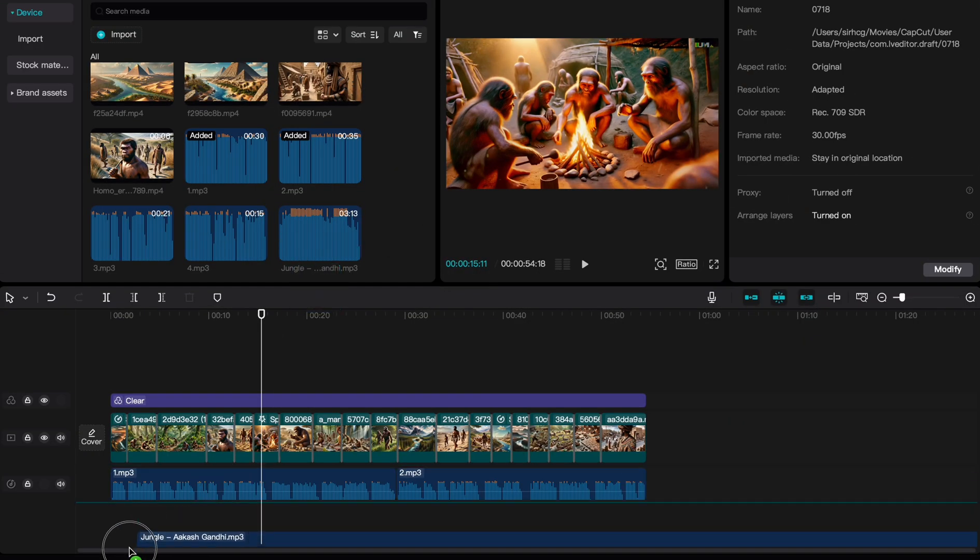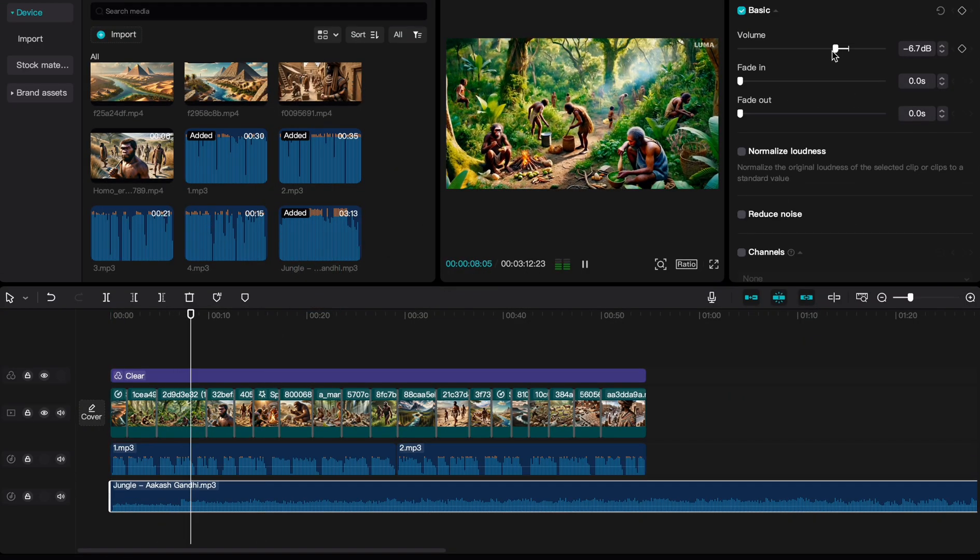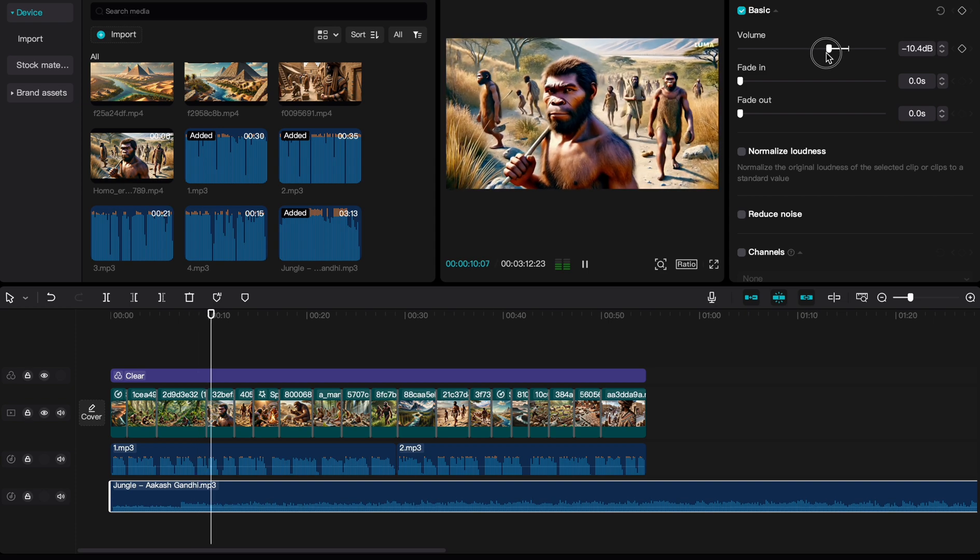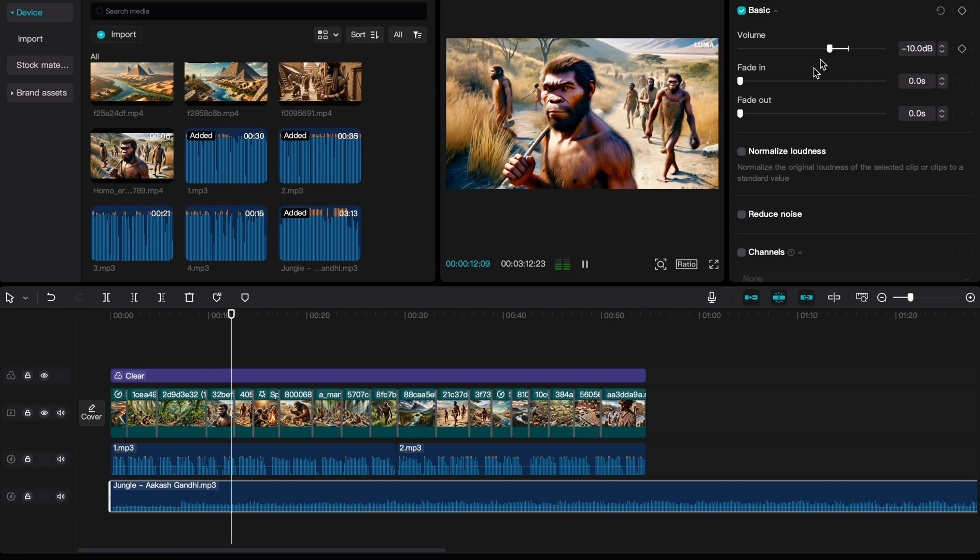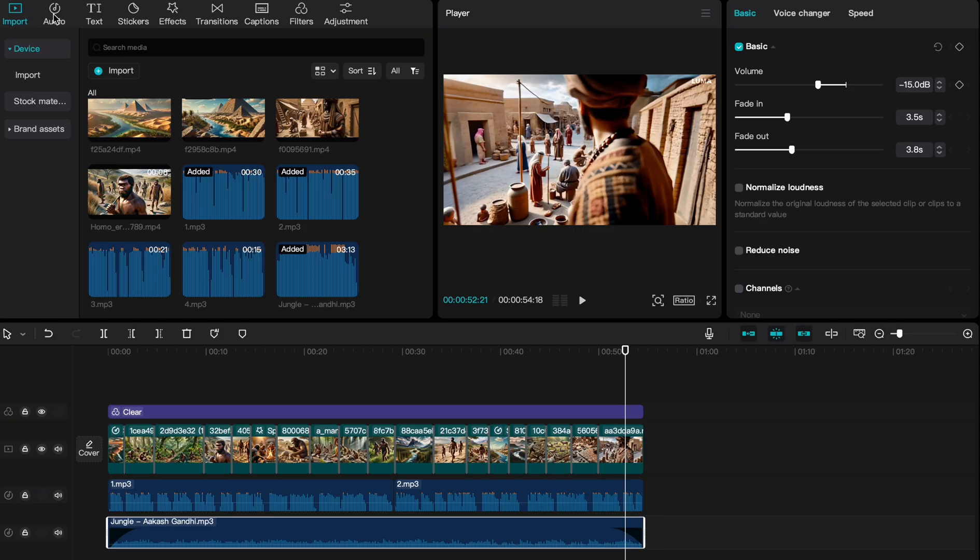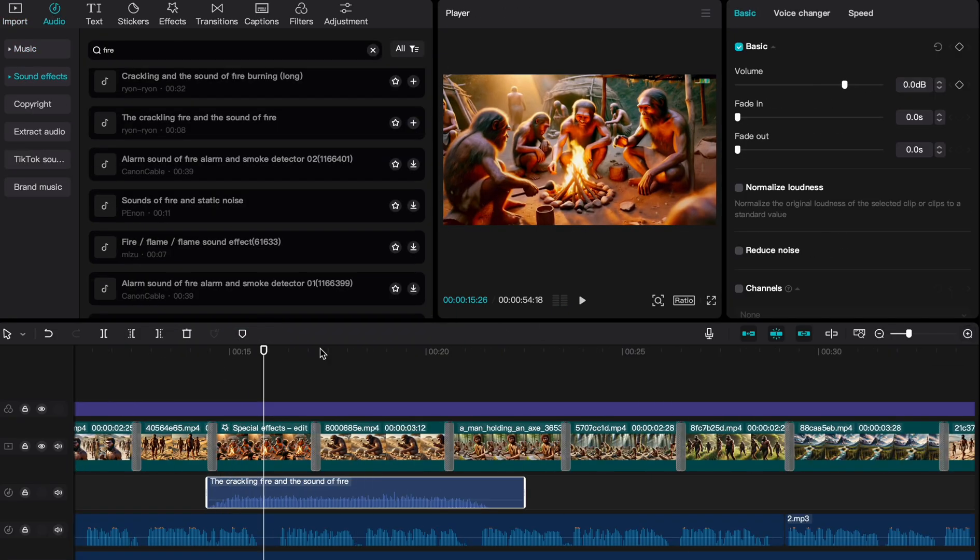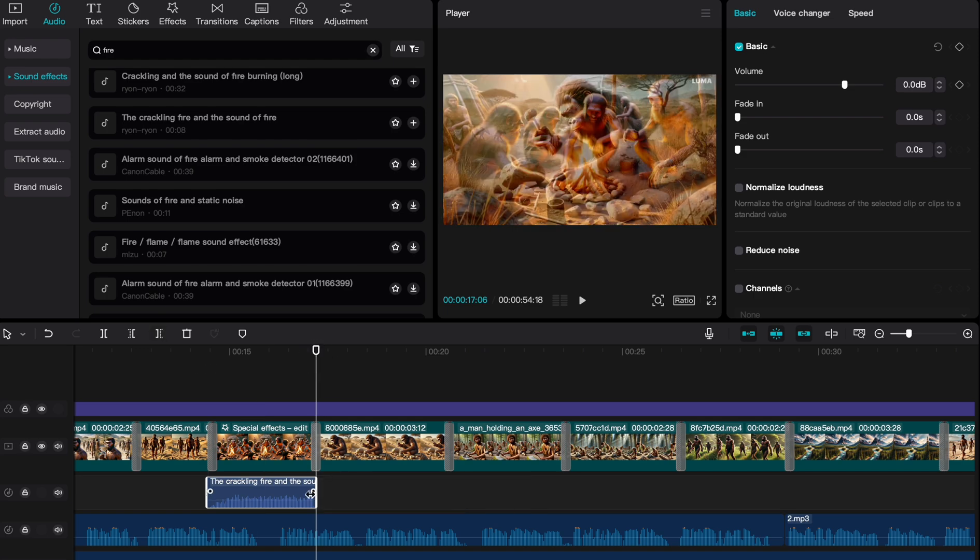Next, we'll grab our background music, drop it into the timeline, and decrease the overall volume to ensure it doesn't overpower the narration. I realized I neglected to add sound effects, so let's find some suitable ones and add them to the timeline as well.